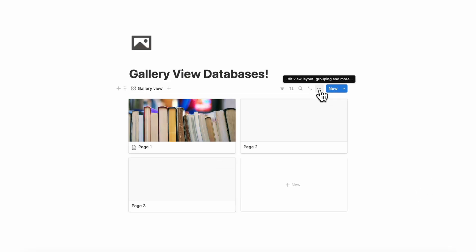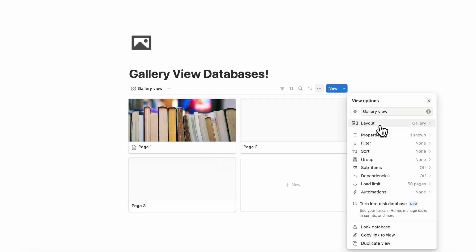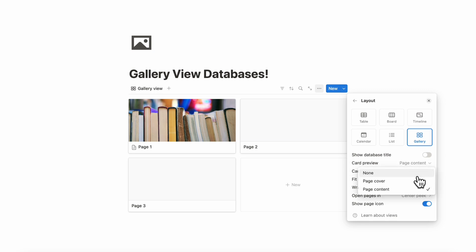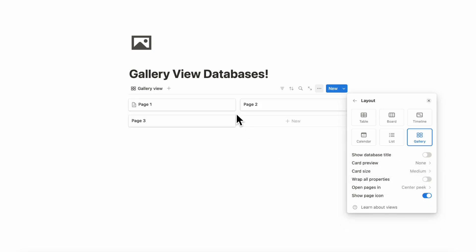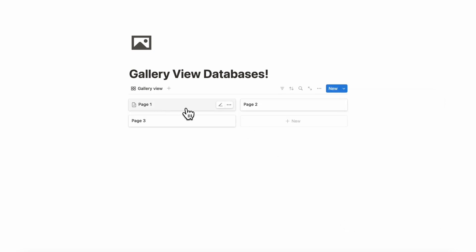The other way we like to use gallery view is by going to our layout and changing the card preview to none. Sometimes this can be a really good way to display your information in these kinds of card blocks. We've done things like showing quotes or showing your different platforms if you're making a content planner, for example. This is another really cool way to use gallery view databases.